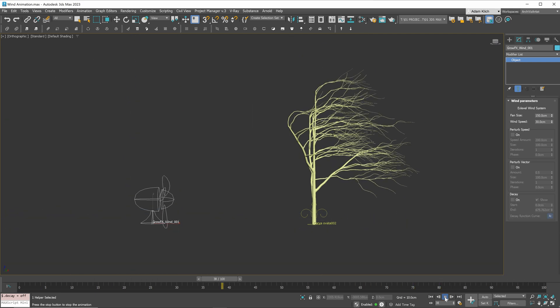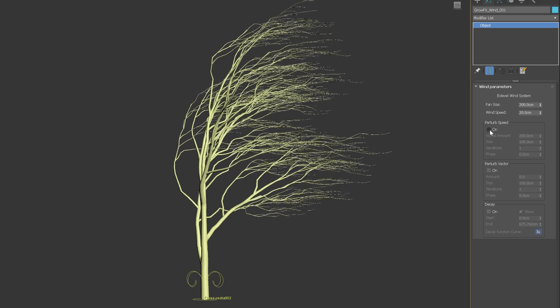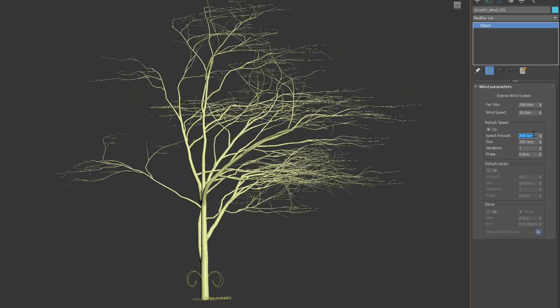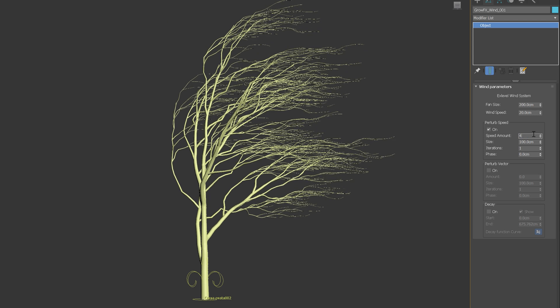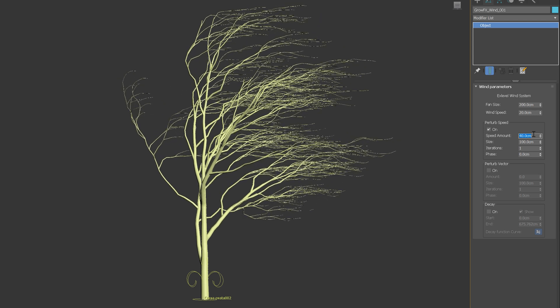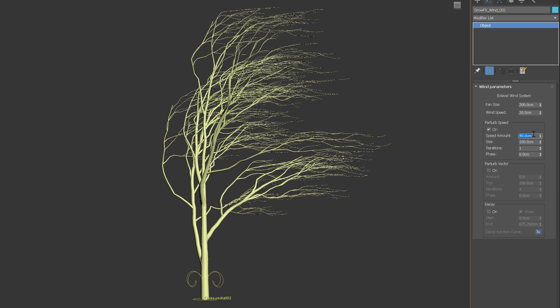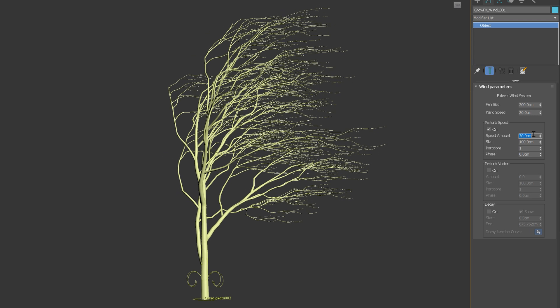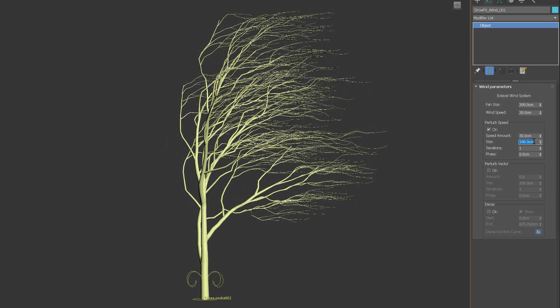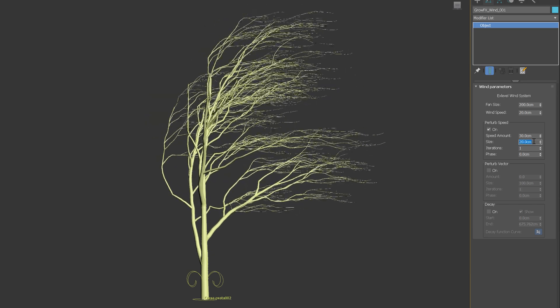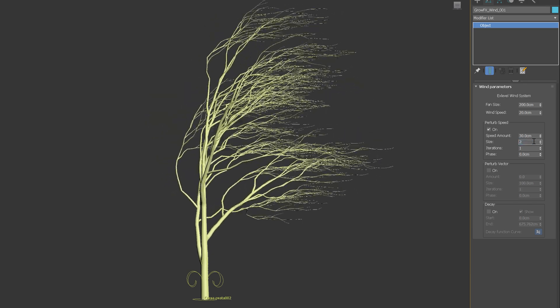Next, let's cover the perturb speed option. You can add some variations to the animation with this option. Obviously, it's too strong. We have to lower the speed amount, which controls the maximum speed deviation. Size specifies the size of fractal noise. The larger the value, the less noticeable the effect.